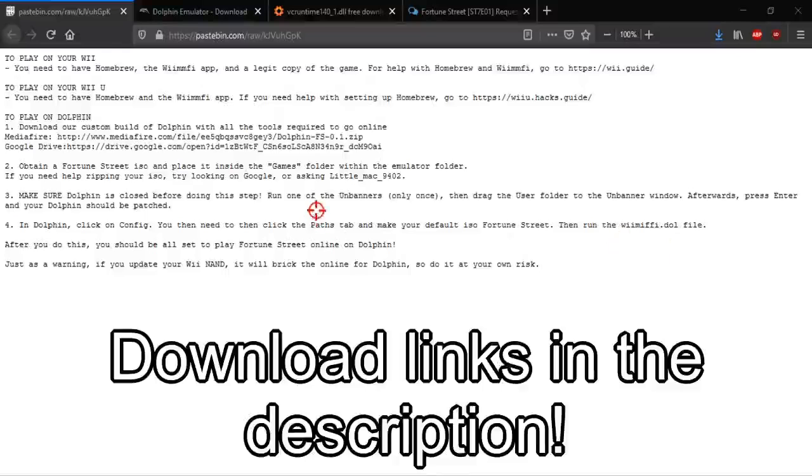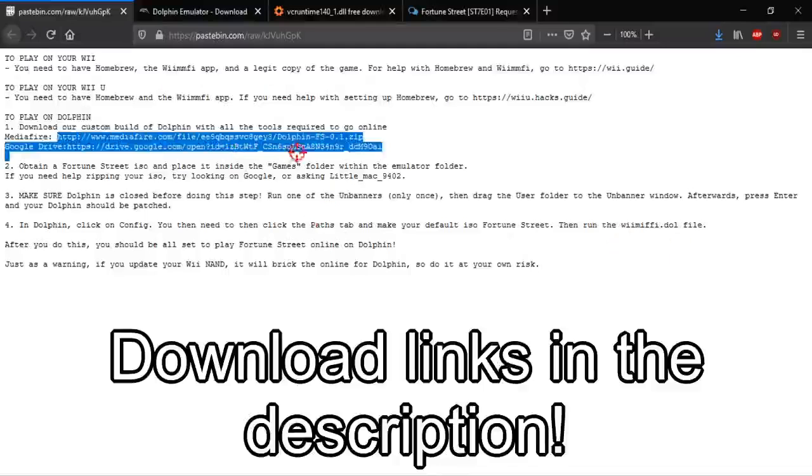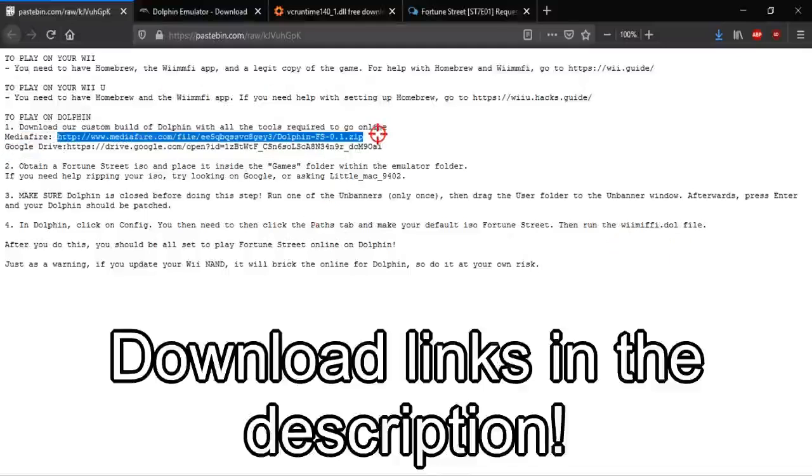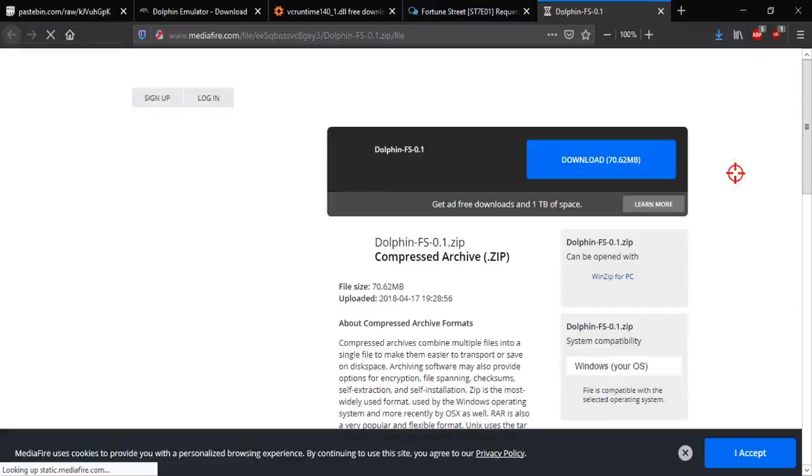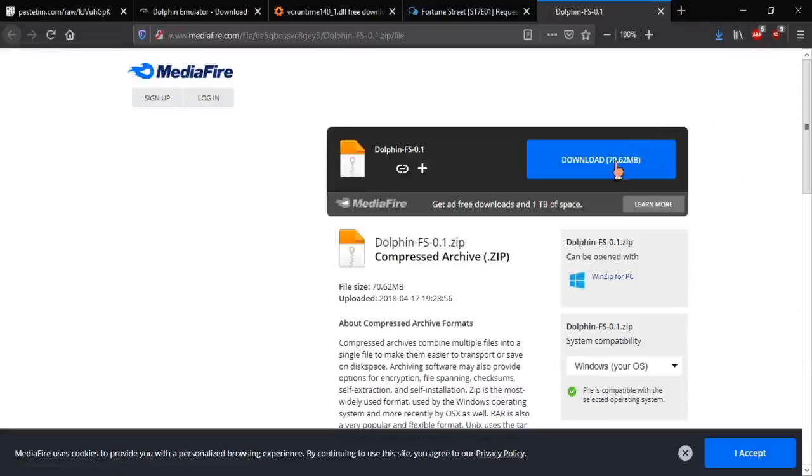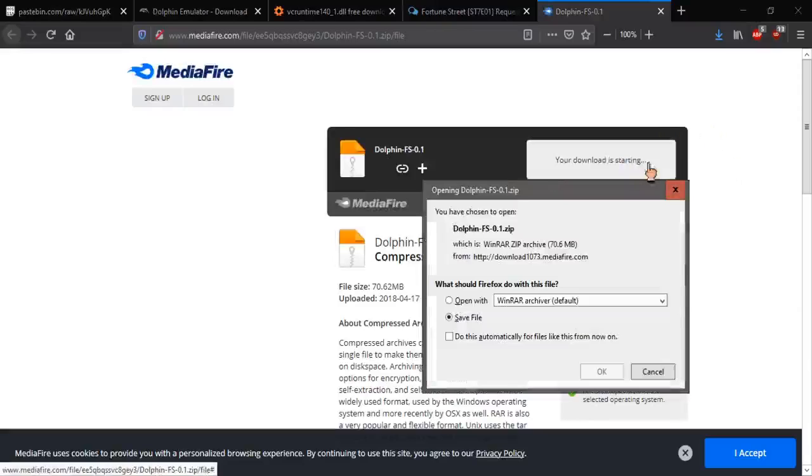So the first thing we're going to do is download the custom dolphin build from the Pastebin link. It's the first one right here at Mediafire. We're not going to use the entire thing but we do need some components from it. So download it.